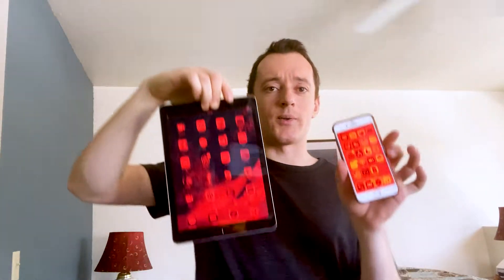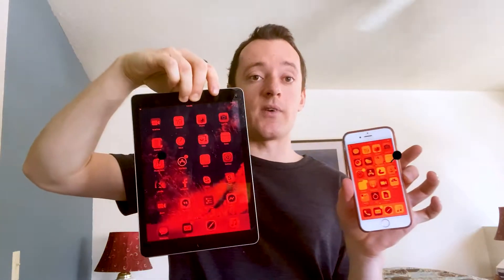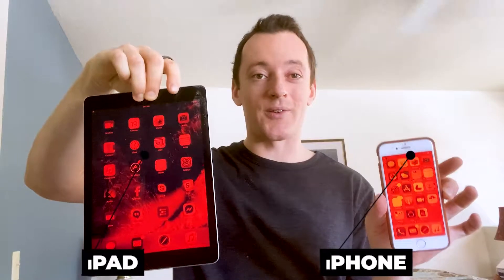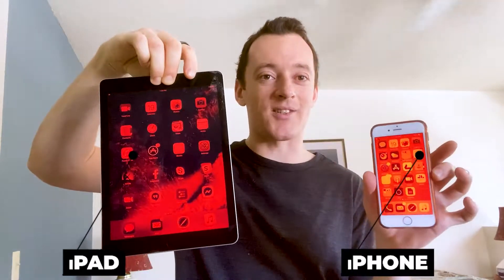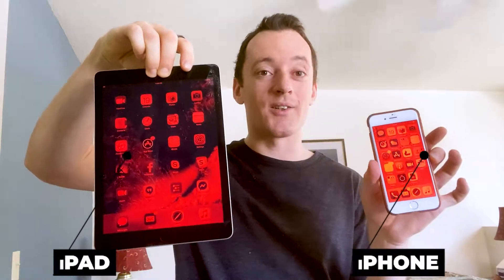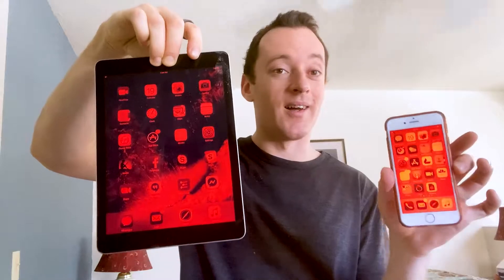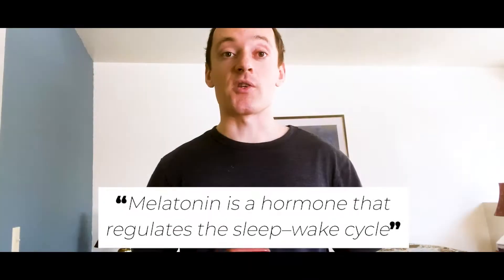Hey everyone, how are you doing? It's Yuli here. In this video, I'll show you a step-by-step guide on how you can turn your favorite Apple device screens to show a red color, like you're seeing here. I'm holding an iPad and an iPhone in my hand.